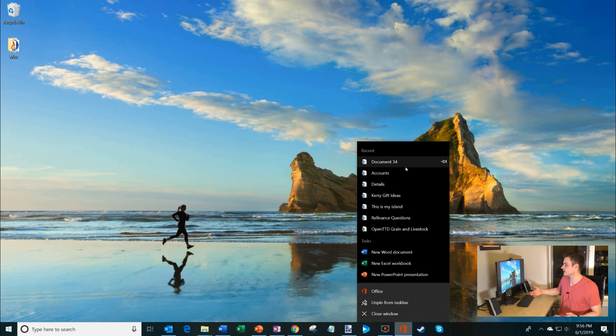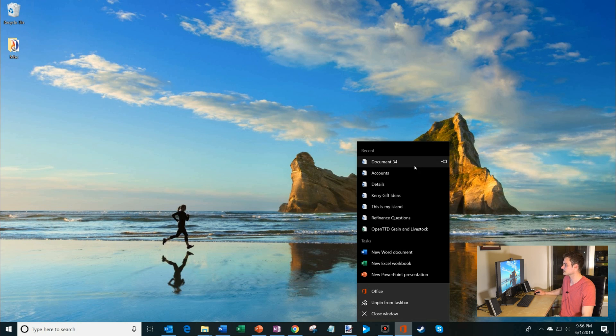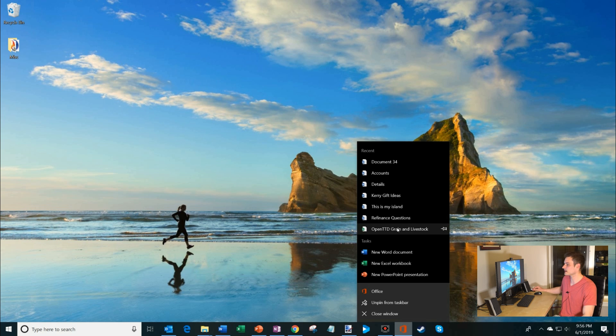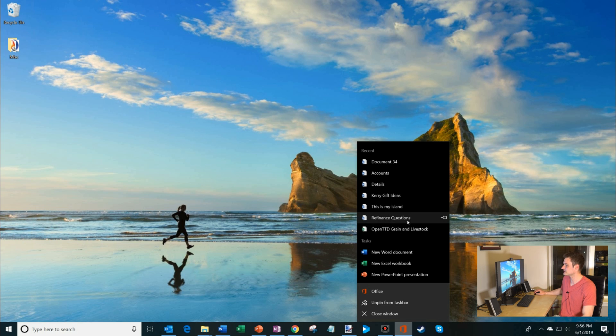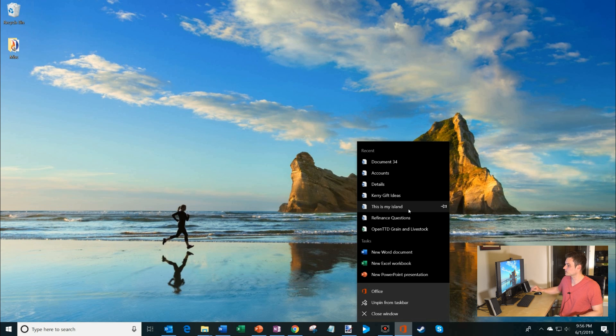So what you'll see first is I have all my recent documents. Here I have a whole bunch of Word documents that I've worked on. I also have an Excel spreadsheet that shows up on here. I could also have PowerPoint presentations that show up in here, so across all my different apps I get all my recent documents so I can very quickly get back to them.